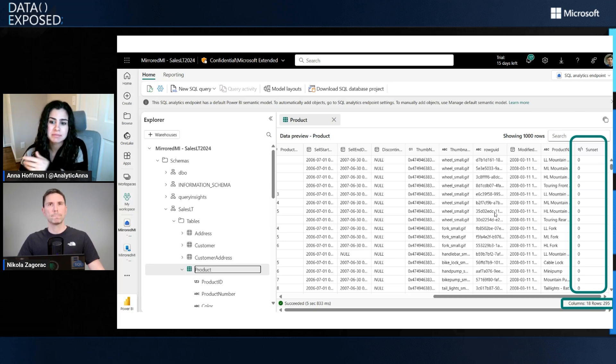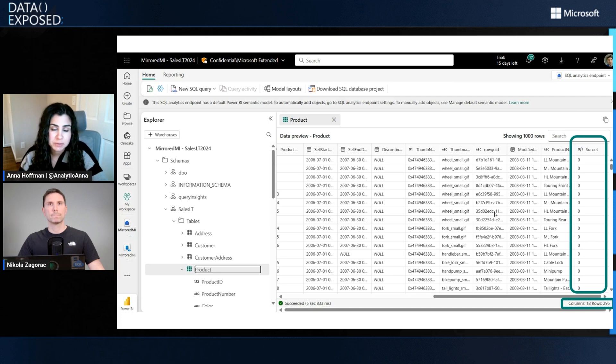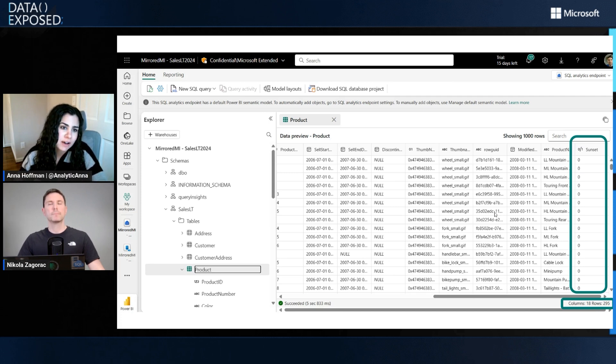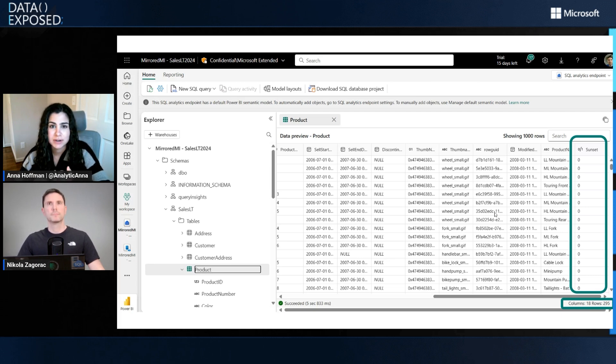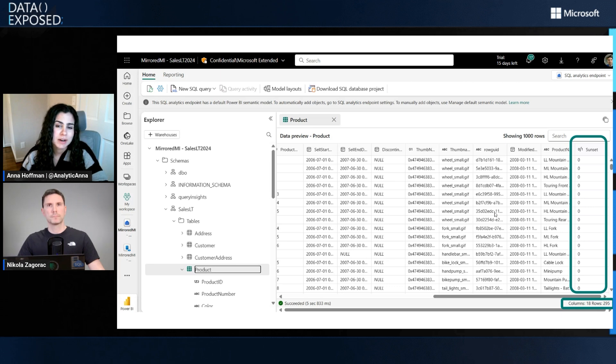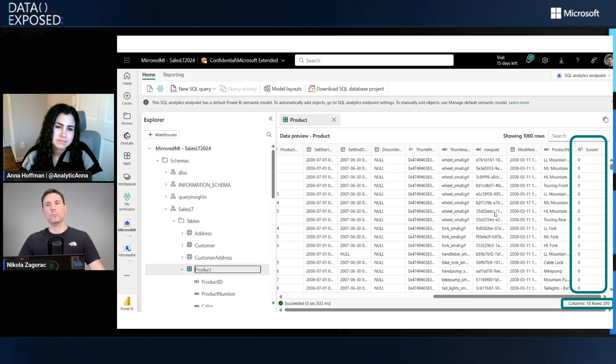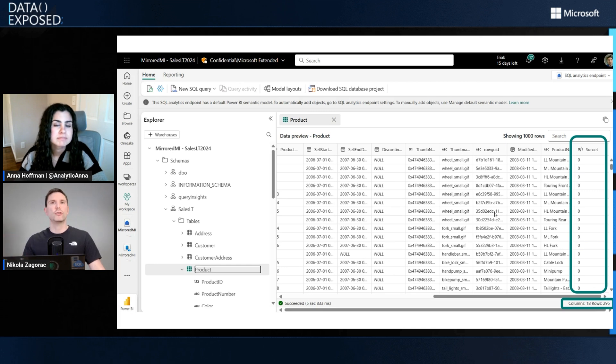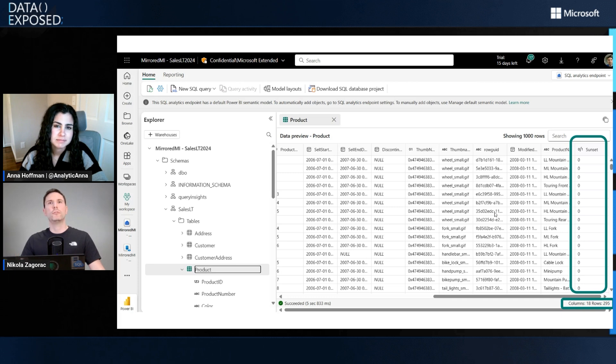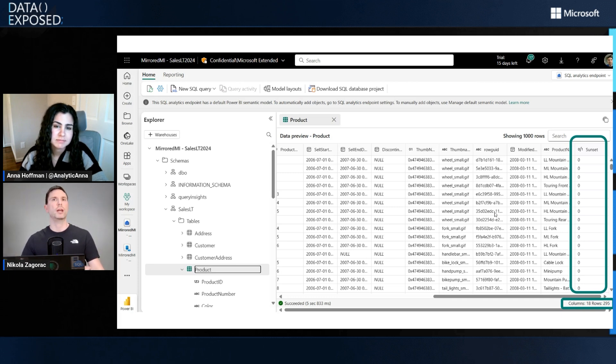When it comes to the different service tiers or offerings within SQL Managed Instance itself, is this supported for all of them like general purpose, business critical, the new general purpose? Absolutely, mirroring is supported on all SQL MI SKUs - business critical, GP, and next-gen GP. The only thing to worry about is your SQL MI update policy.